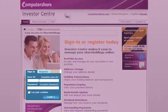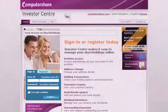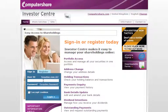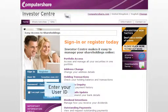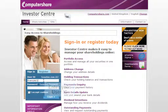To log in, type your details in the blue sign-in box. The details you need to enter are the user ID and password you created when you first registered for Investor Centre.